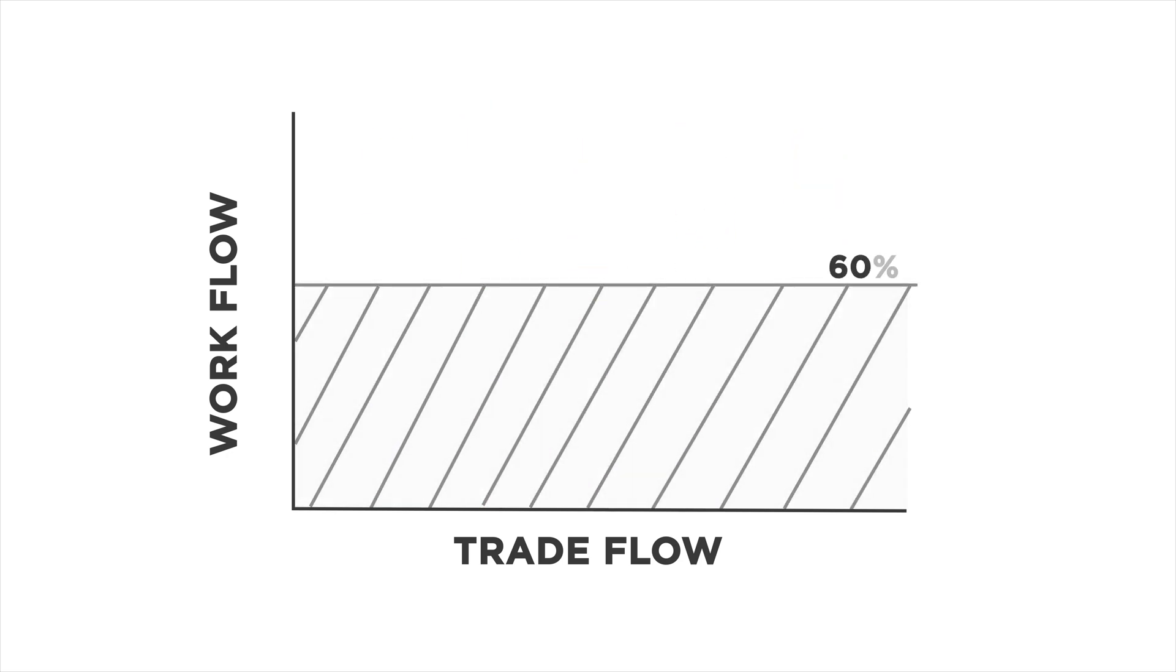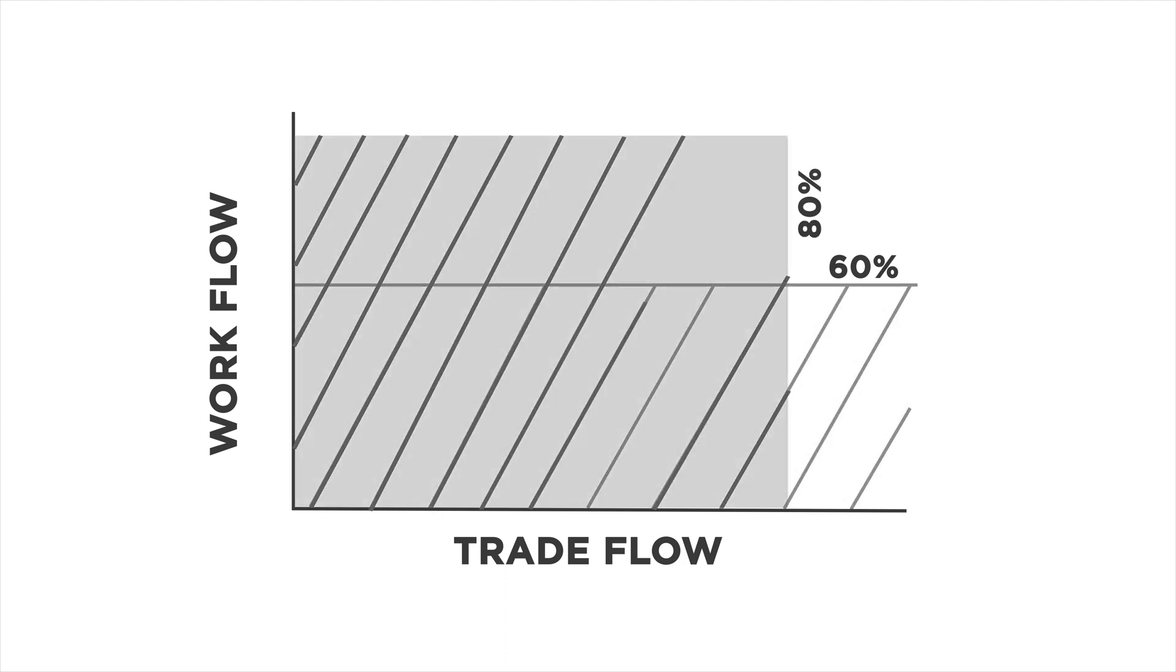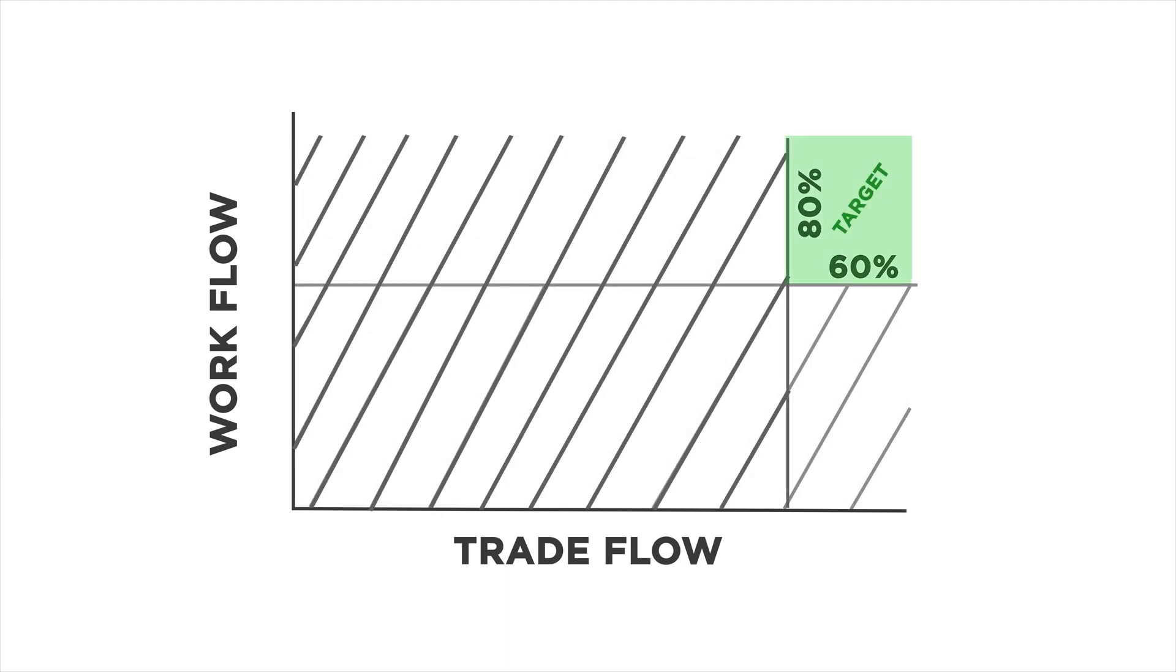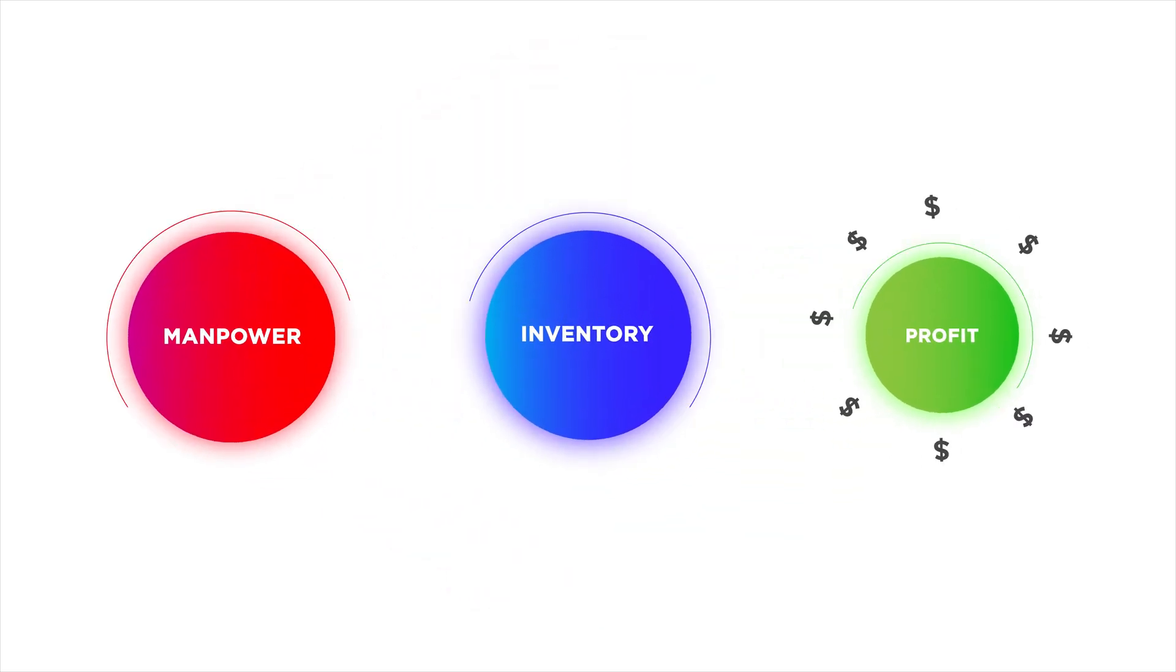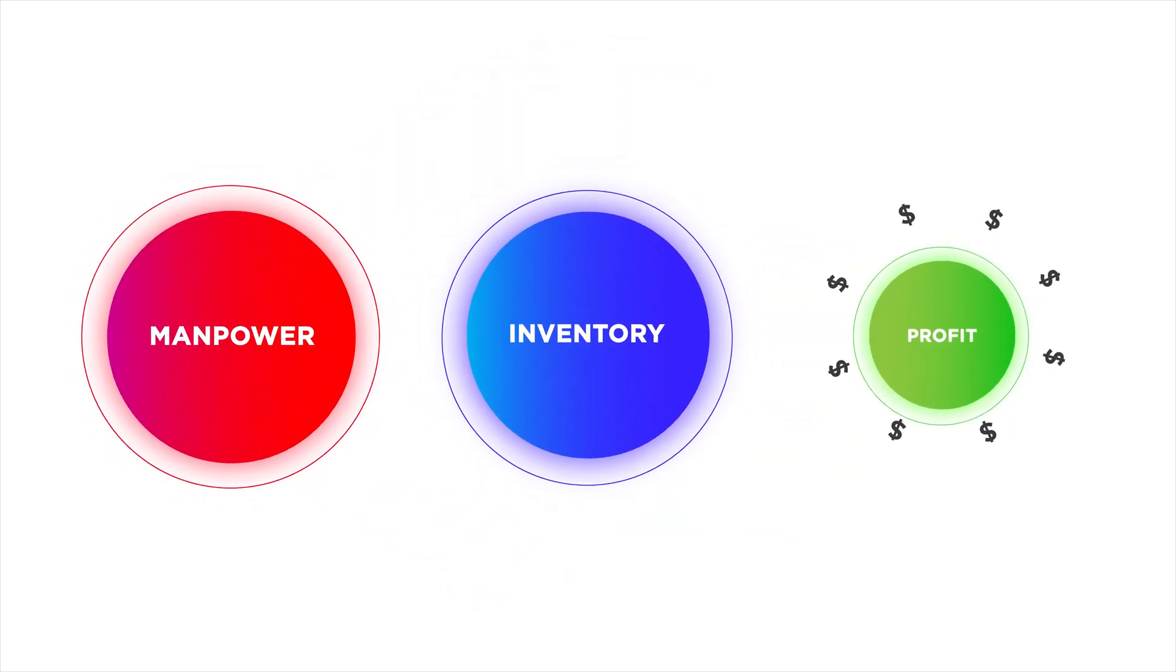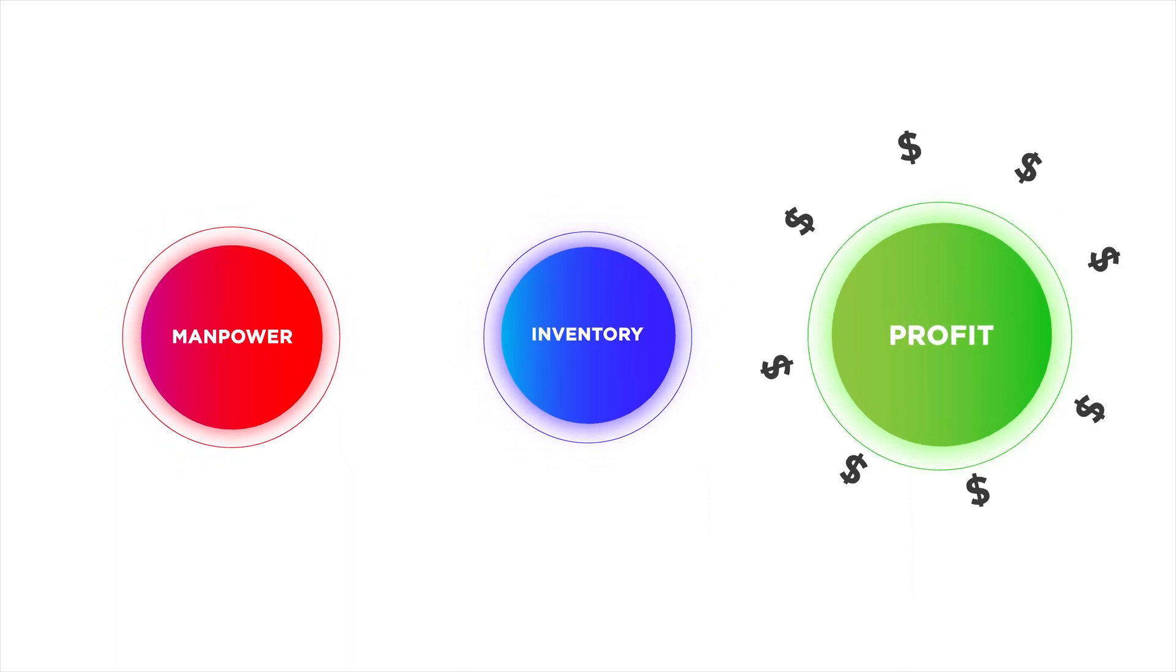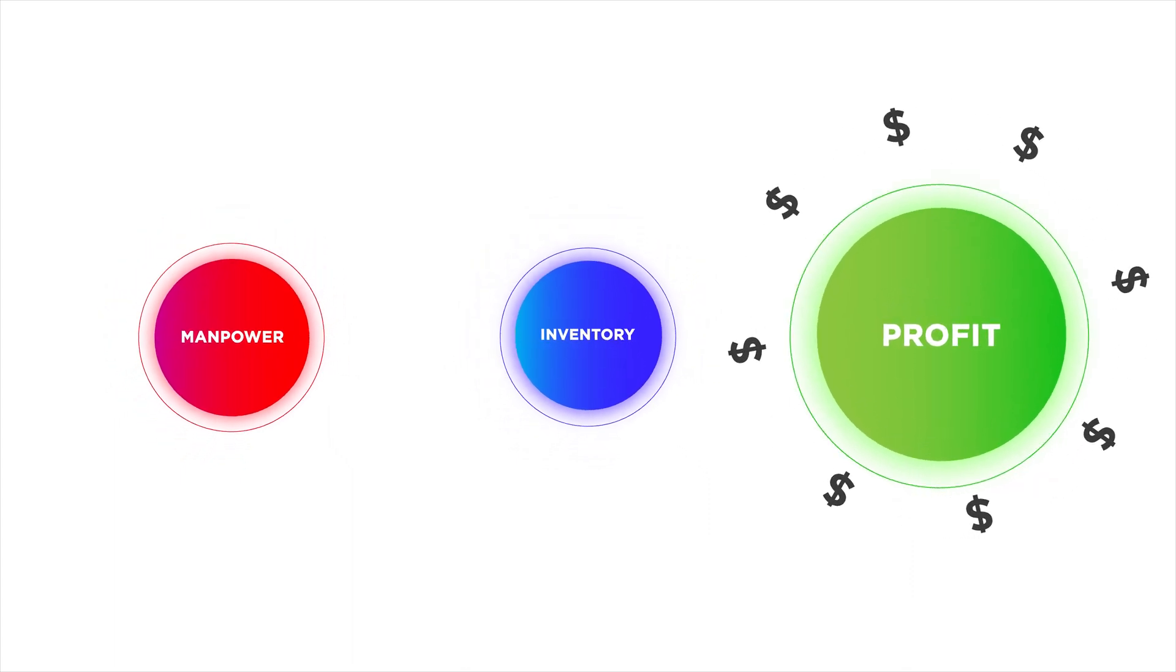You need over 60% workflow, over 80% trade flow, and over 20% logistical flow. This ensures we reduce excess worker counts and material inventory, which makes you more money.